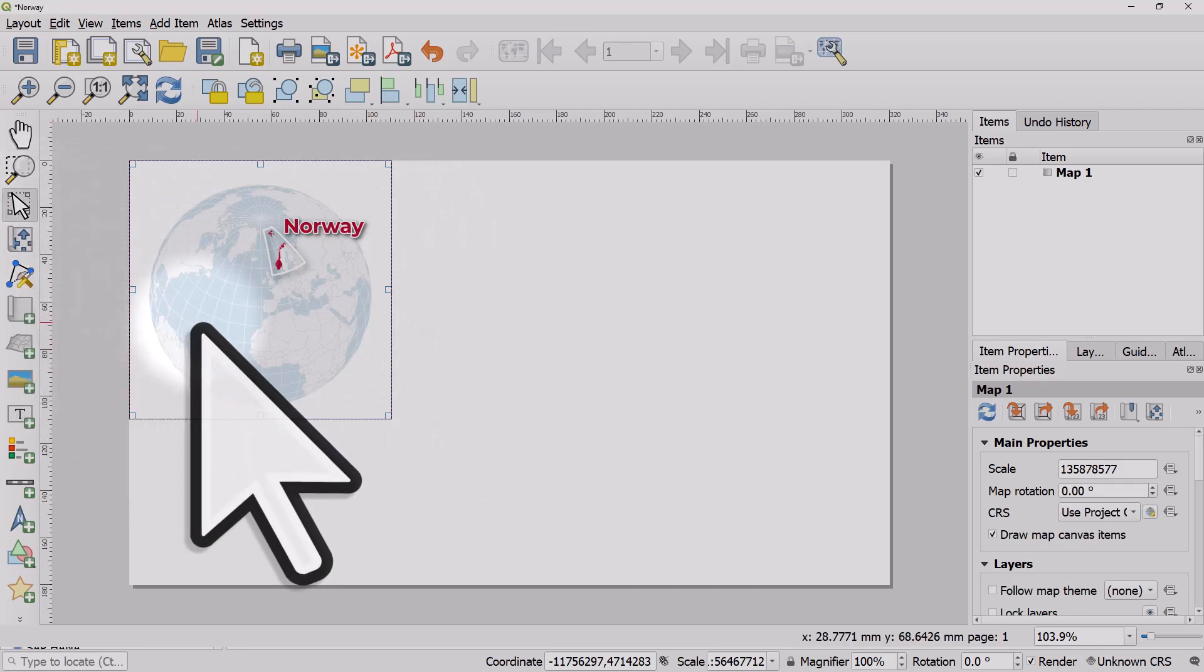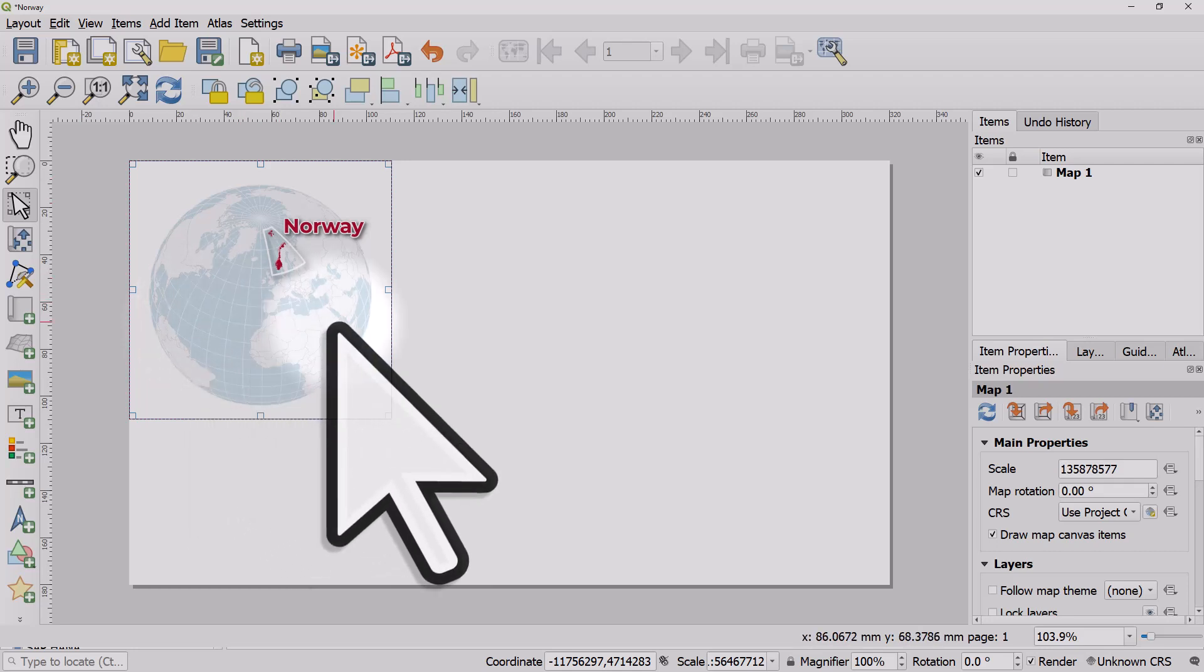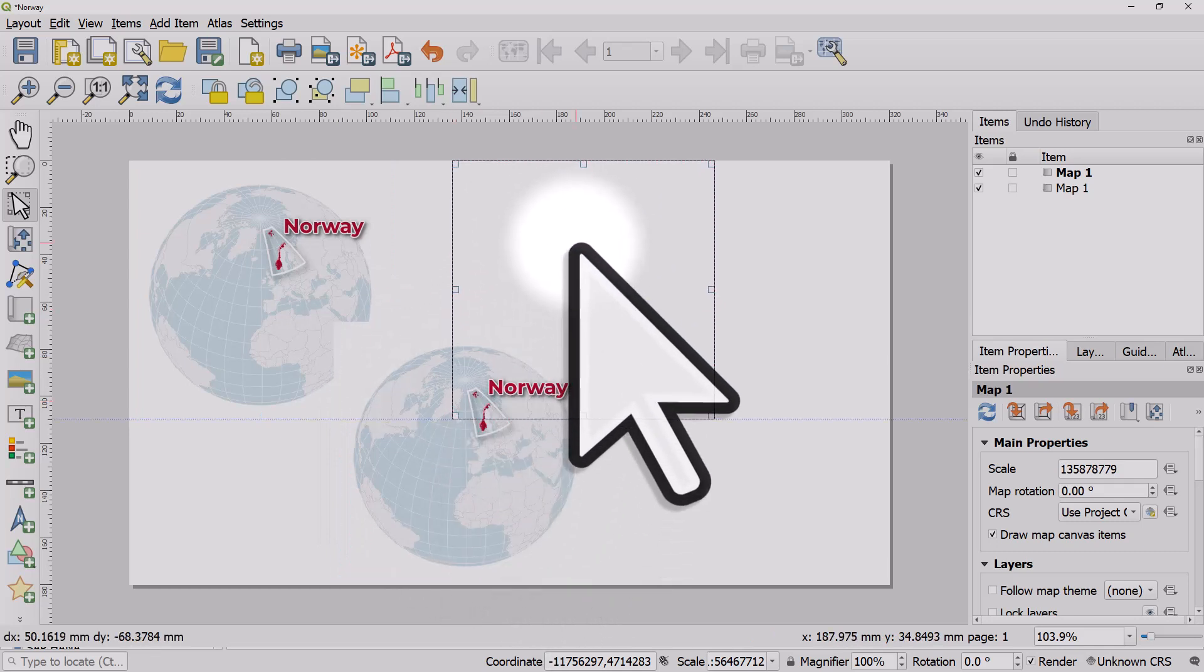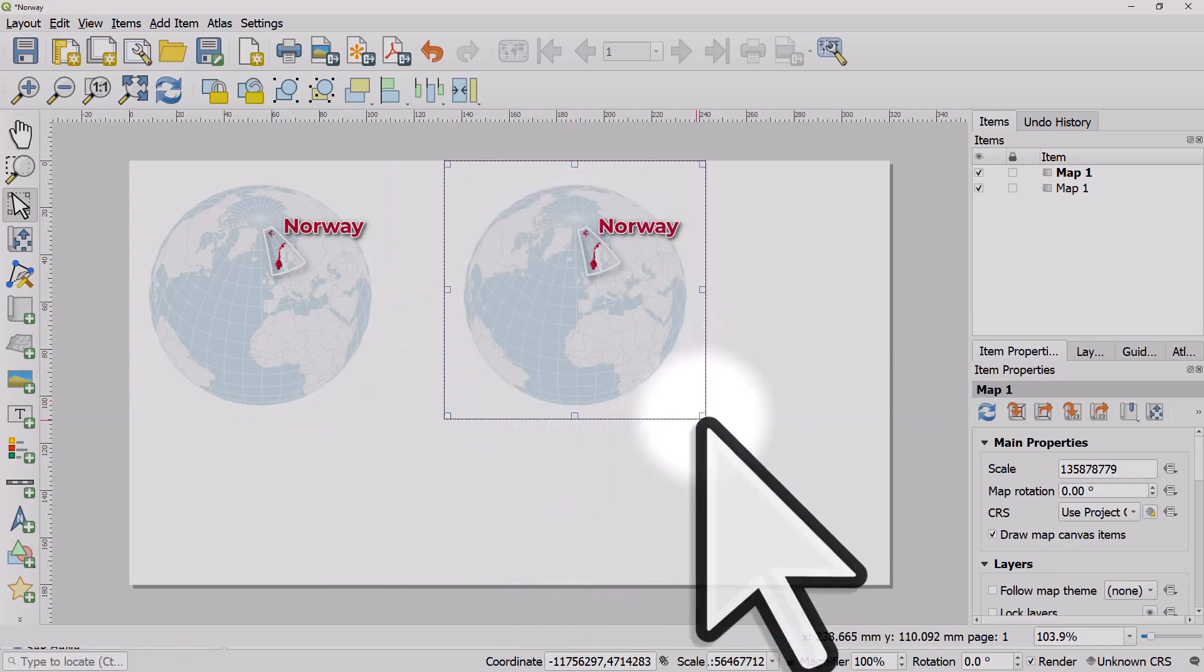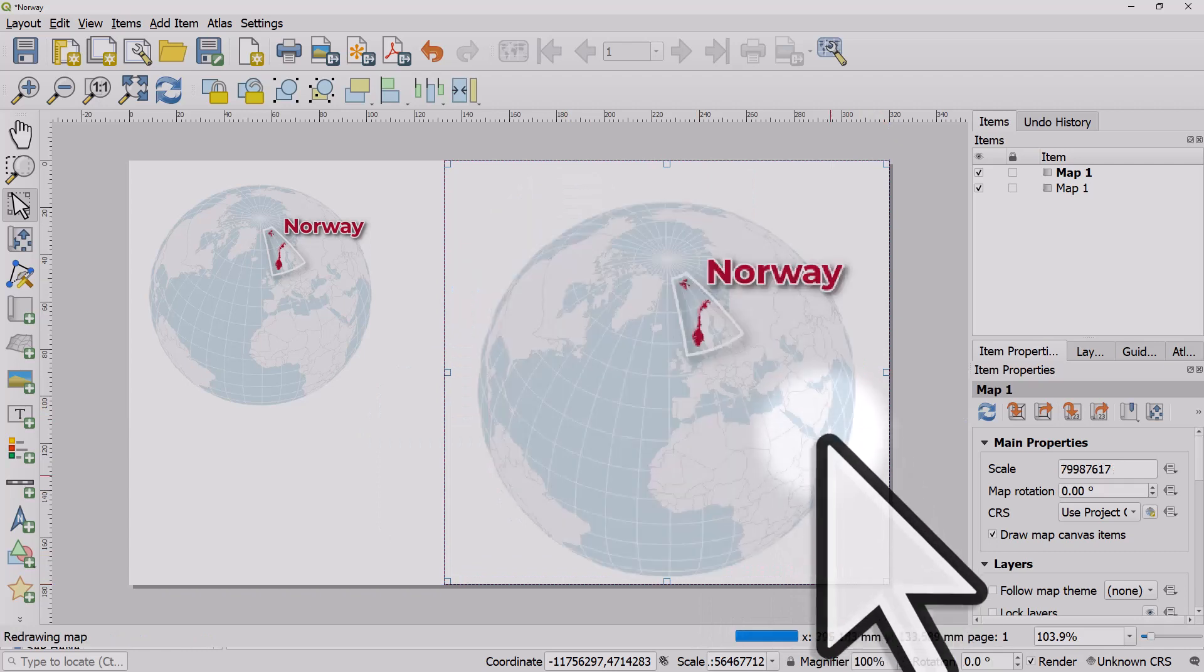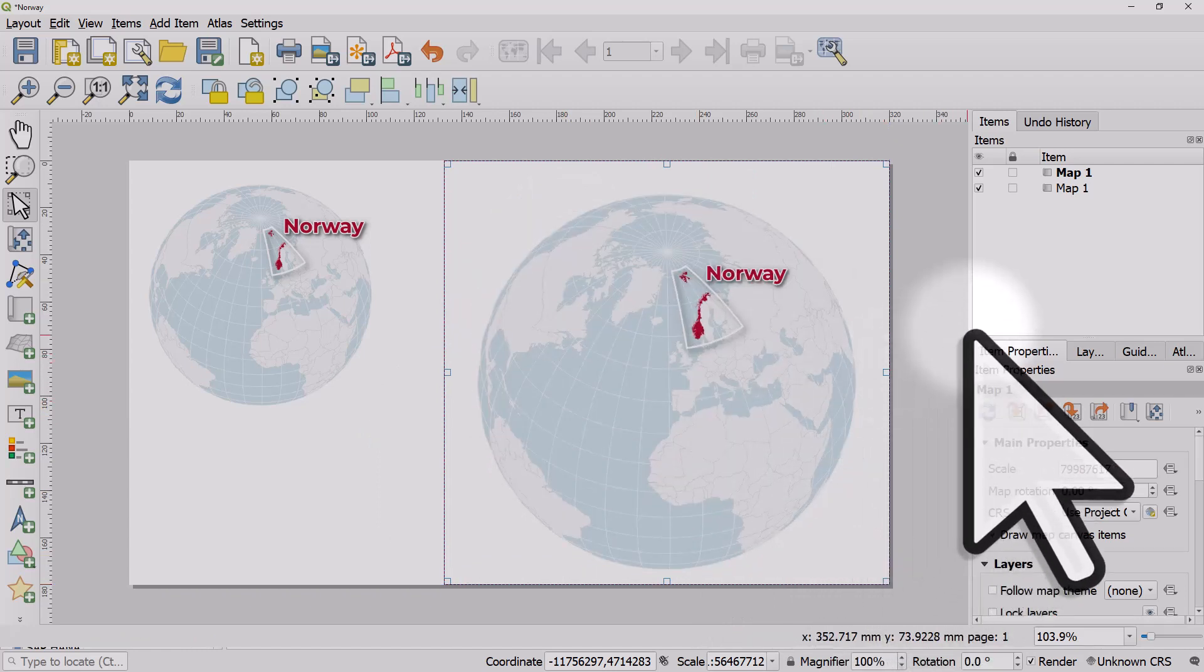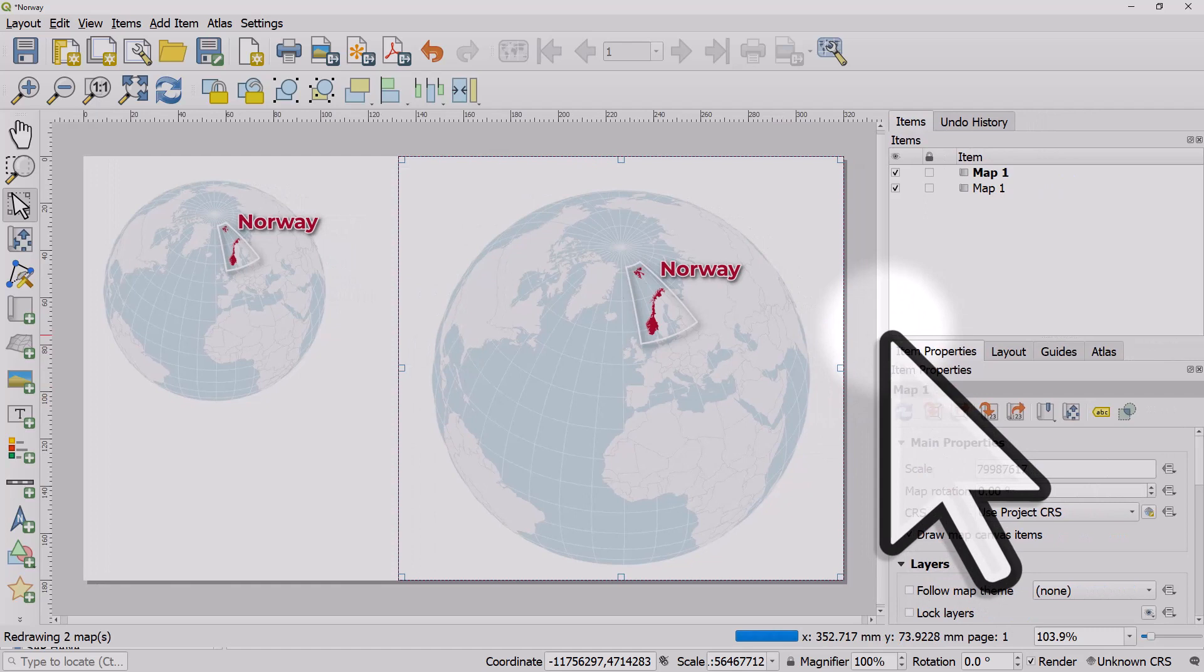I'll click on this map item and copy and paste it—Ctrl+C, Ctrl+V on a Windows machine. Now I want this to take up most of this section of the page. Let me expand the section on the right.